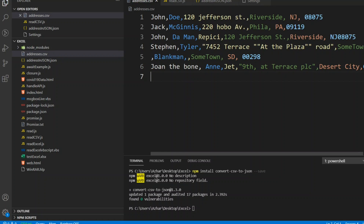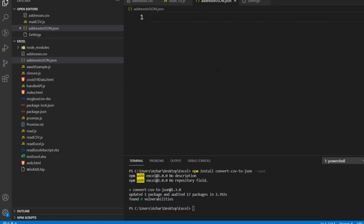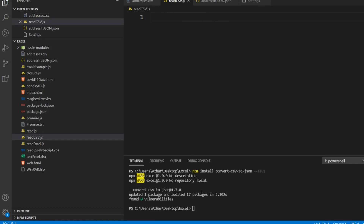I want to read the CSV file into a JSON format and print it. I've already installed convert-csv-to-json for this purpose.